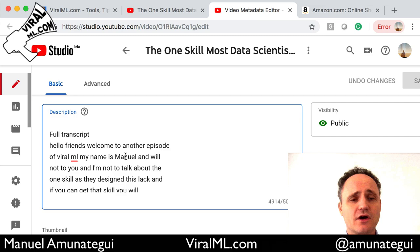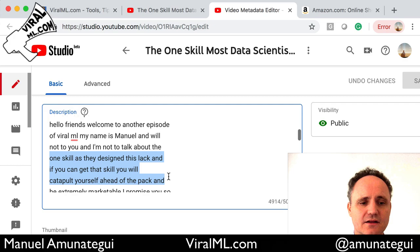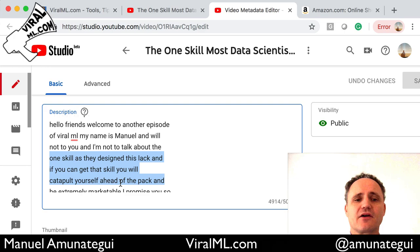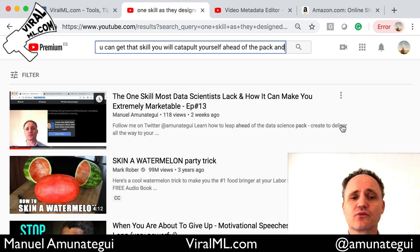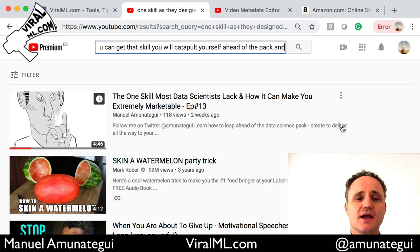I did this one a few weeks back and I can show you how this works. I'm going to pick a few lines here — I'm going to say 'one scale and catapult yourself ahead of the pack.' There is no mention of my name, no mention of ViralML, even data science. And I'm going to paste this here. And look at that — that video shows up in first place. So it does work. It is definitely raising the visibility of your YouTube videos on the YouTube search bar.